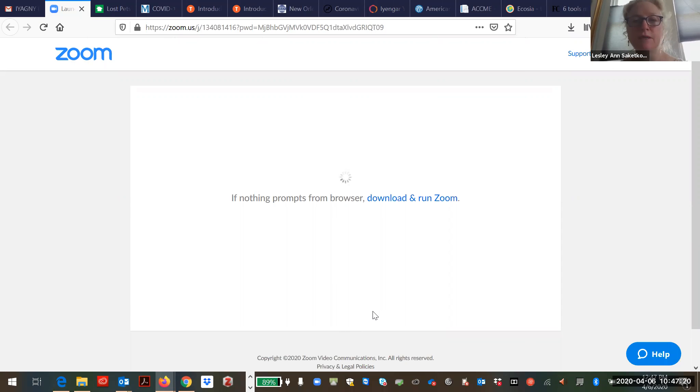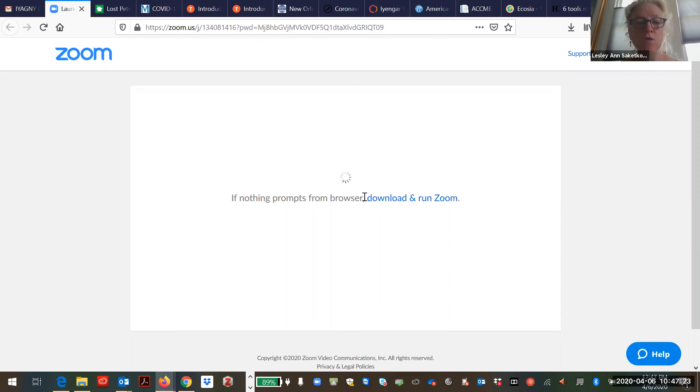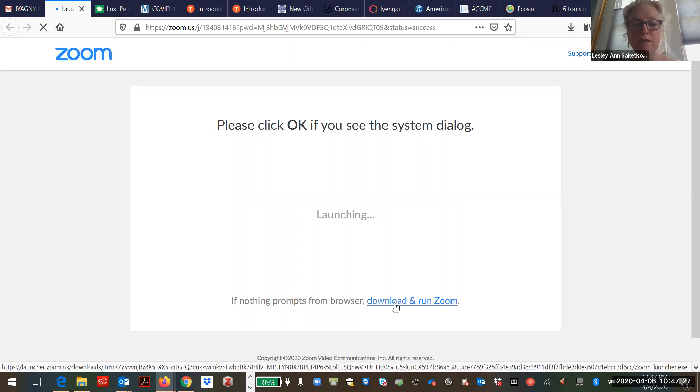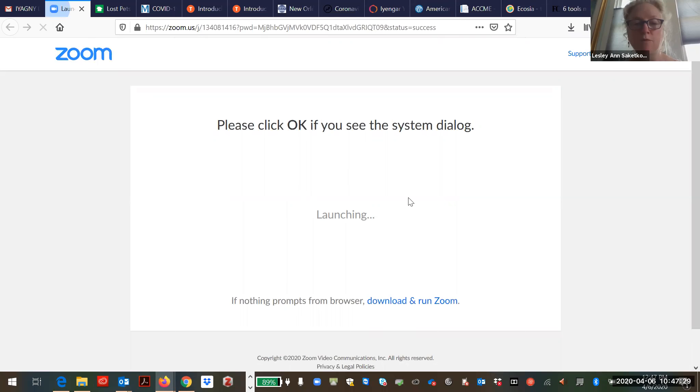Okay, so if nothing pops up in your browser or this pops up, just hit download and run Zoom. Remember it was here too, I'm gonna click this one.